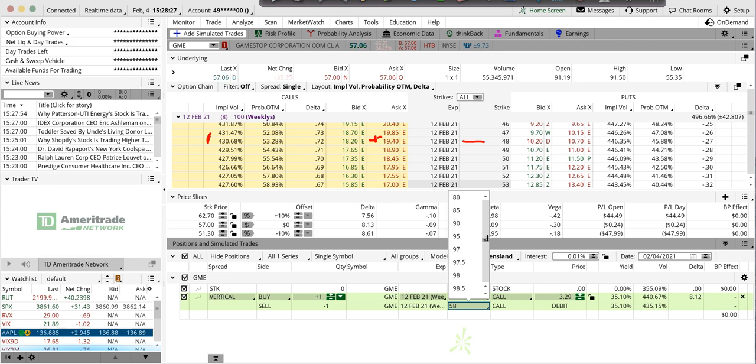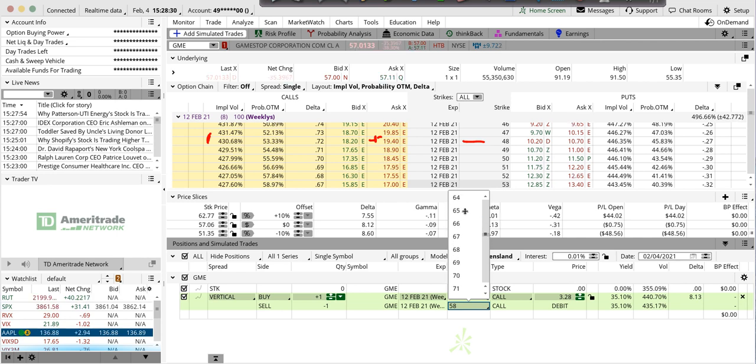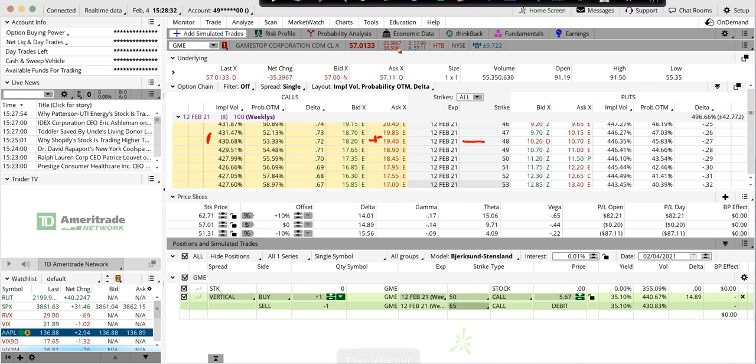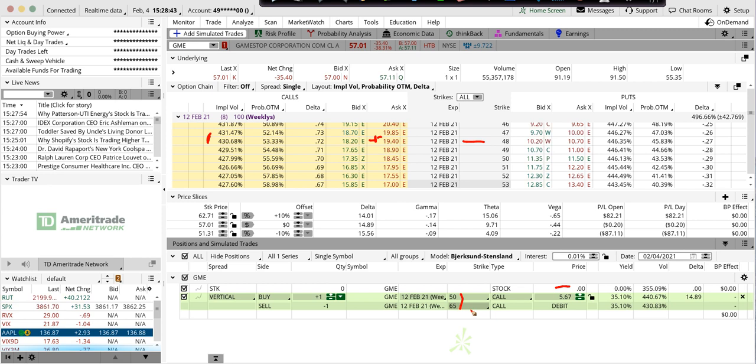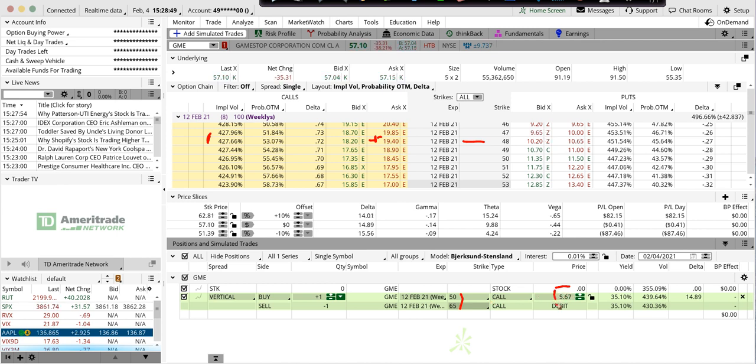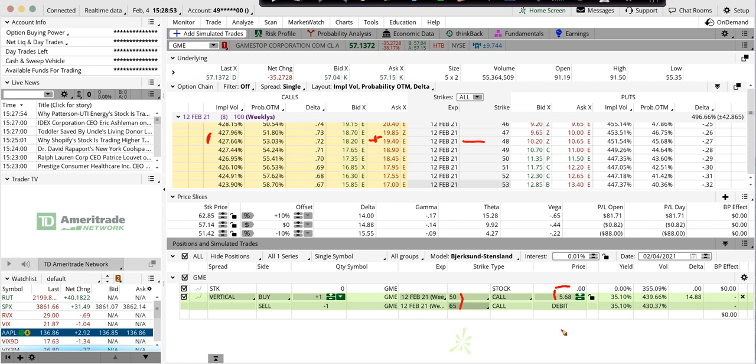So here's a 15 wide debit spread, and this is giving me mid prices. Let's say mid price is somewhere around $5. And if we're at 65 and over by a week from Friday, I'd make 15 bucks less this five. It's like a couple hundred percent return. Good yield.